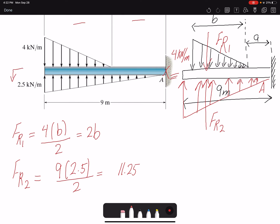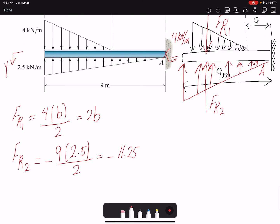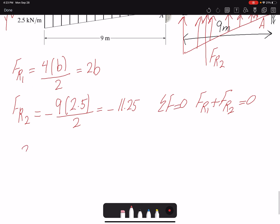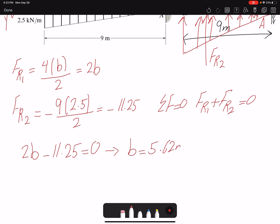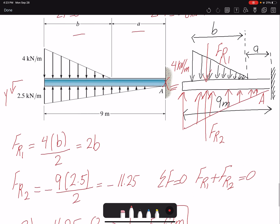The distributed loading FR2 acts in the opposite direction, so if I assume the positive direction as upward, FR2 gets a negative sign. Setting the summation of forces equal to zero means FR1 plus FR2 equals zero, so 2B minus 11.25 equals zero, giving B equals 5.625 meters. That's one of the unknowns the problem was asking for.